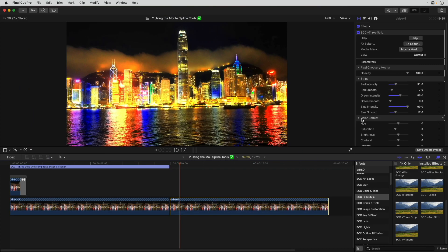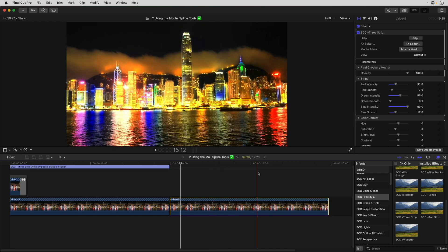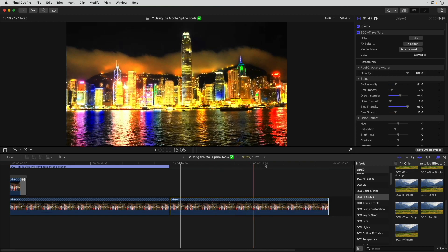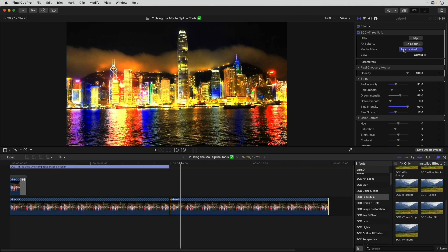I'm in Final Cut Pro with this Hong Kong Skyline clip on a timeline. I've applied the Continuum 3-strip effect to a clip, and I'm going to use Mocha Mask to isolate the effect.